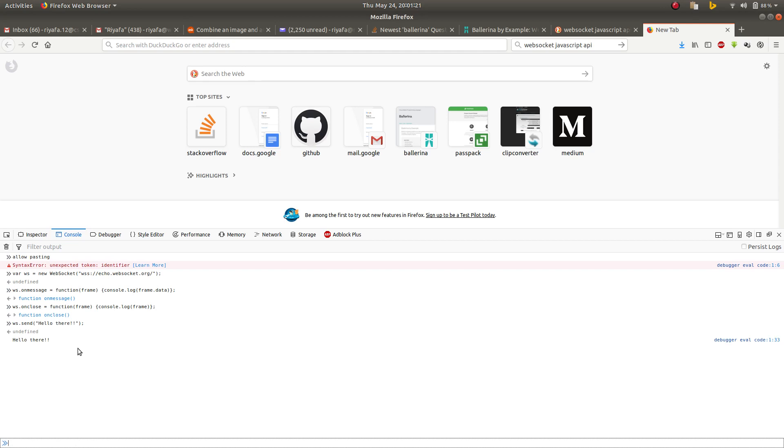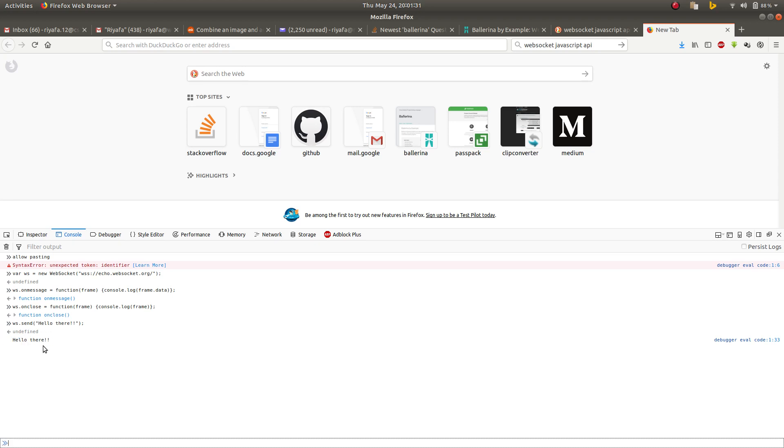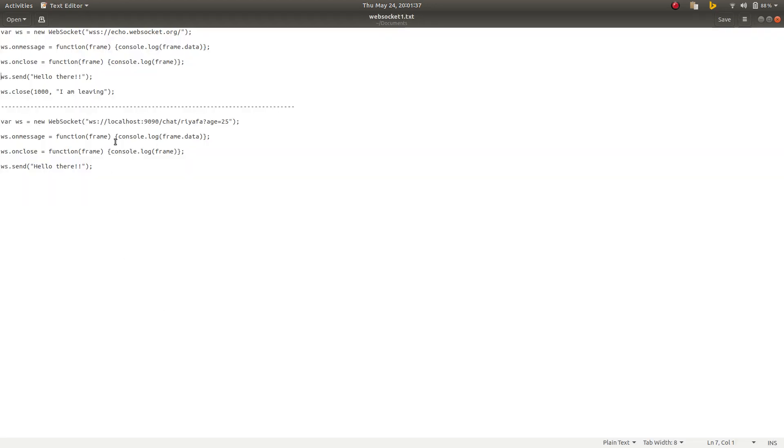The echo server will just return the same message. You can see it logged here. This message went to the echo server, the echo server echoed it back, and this function logged the frame.